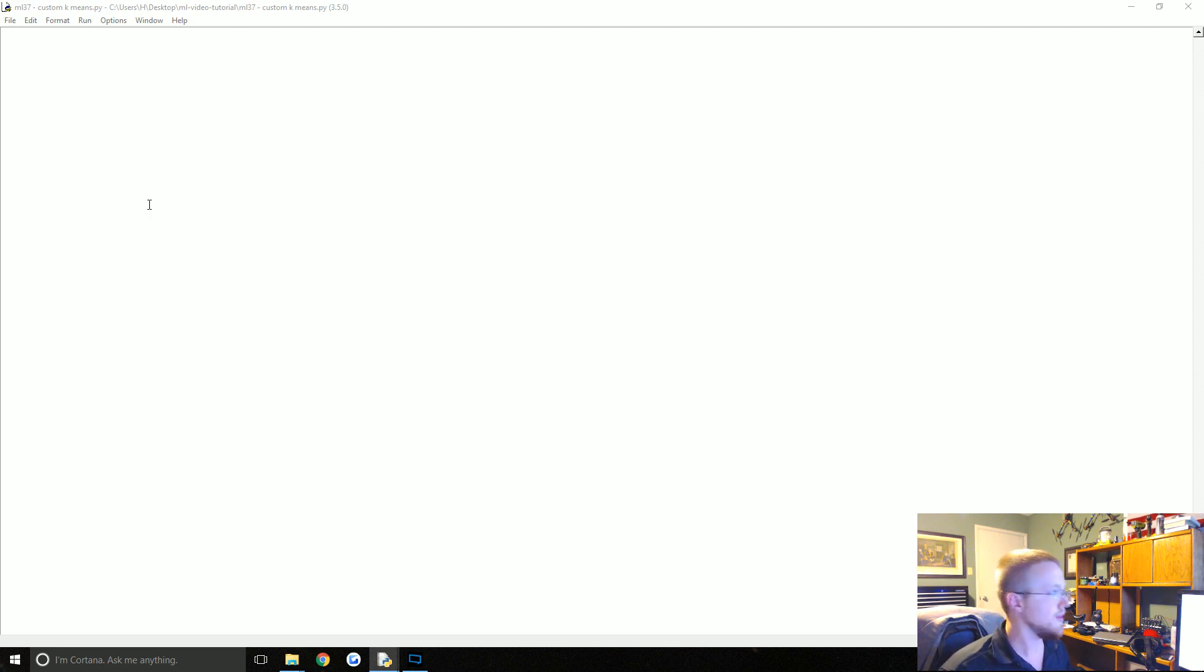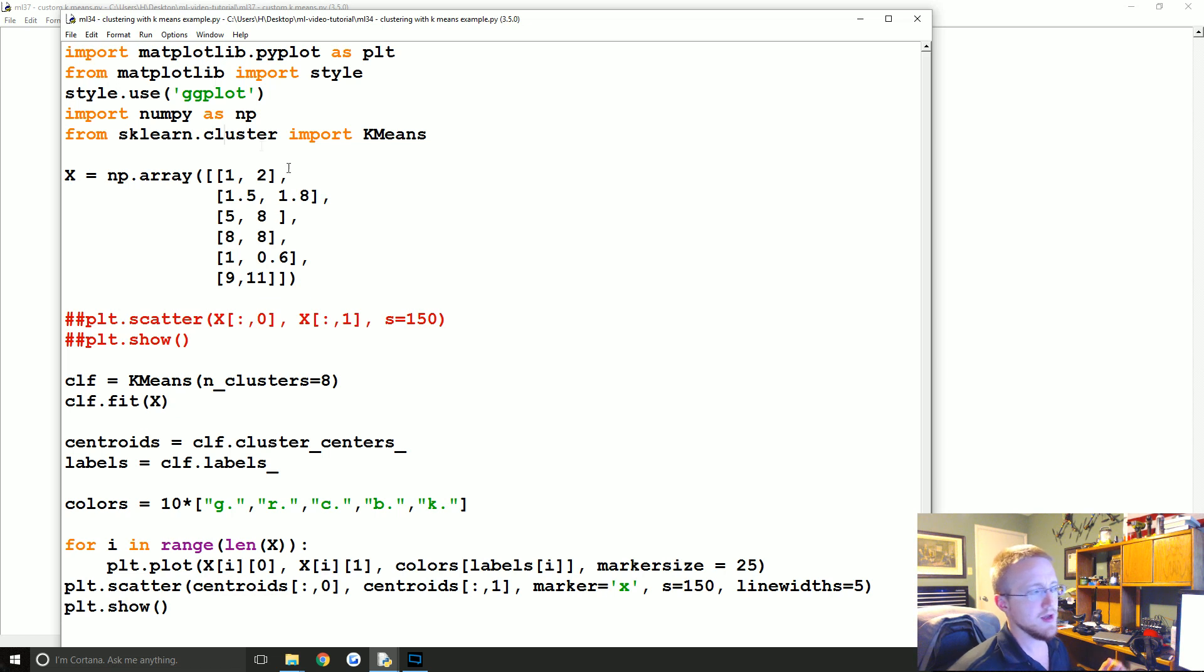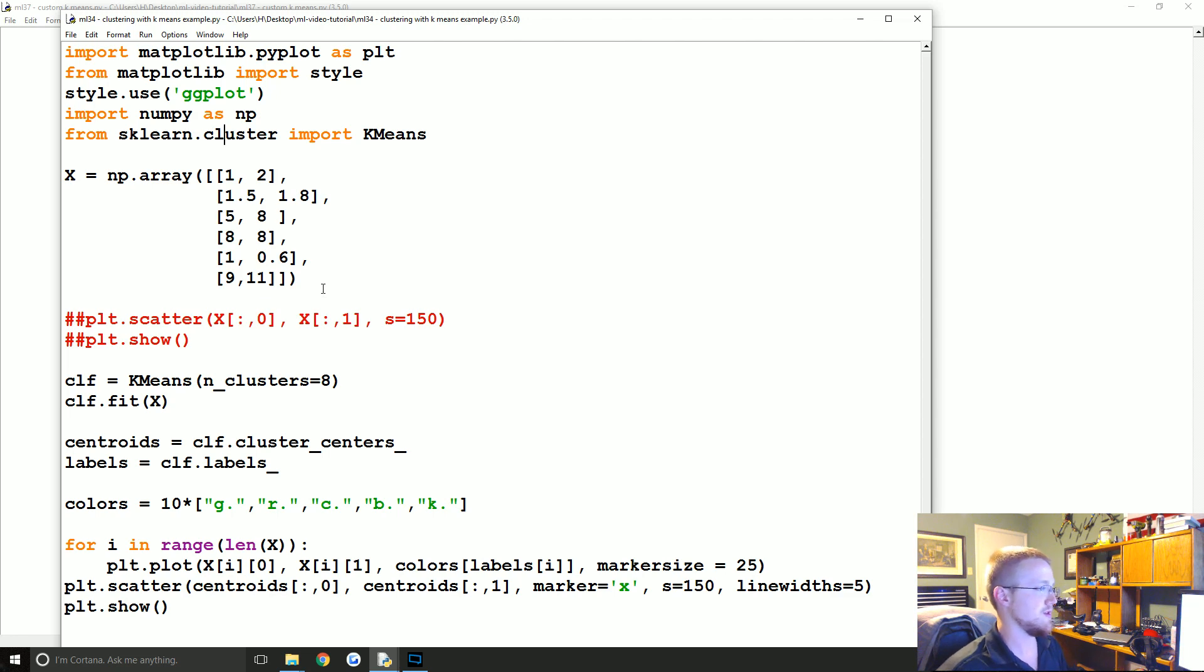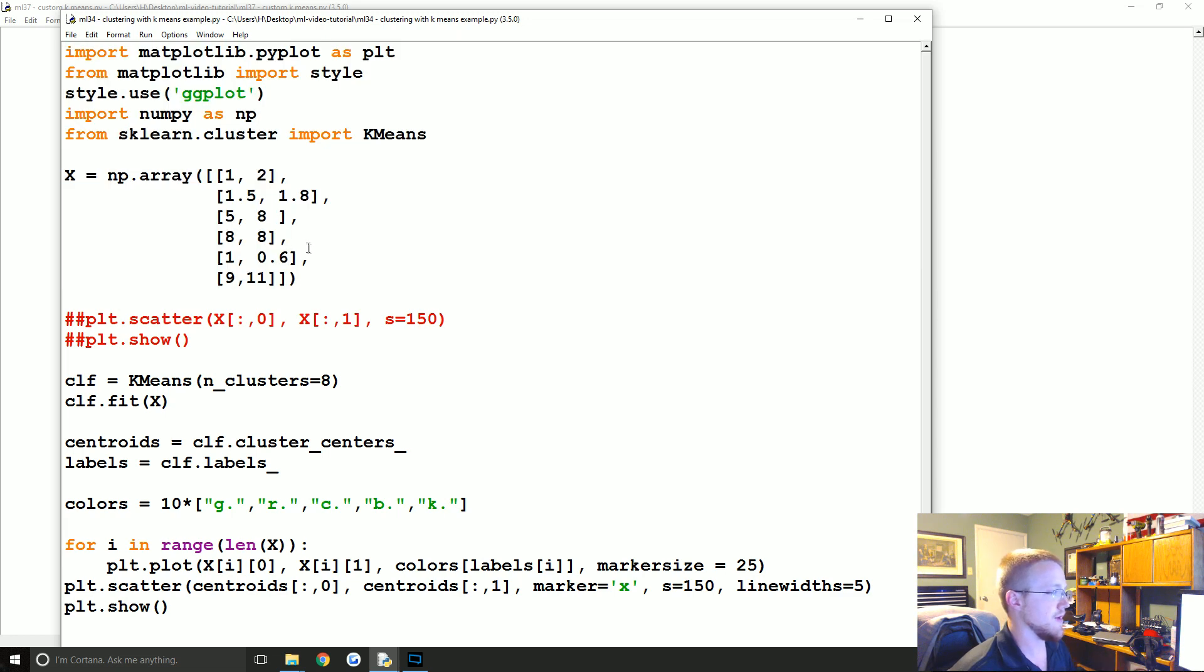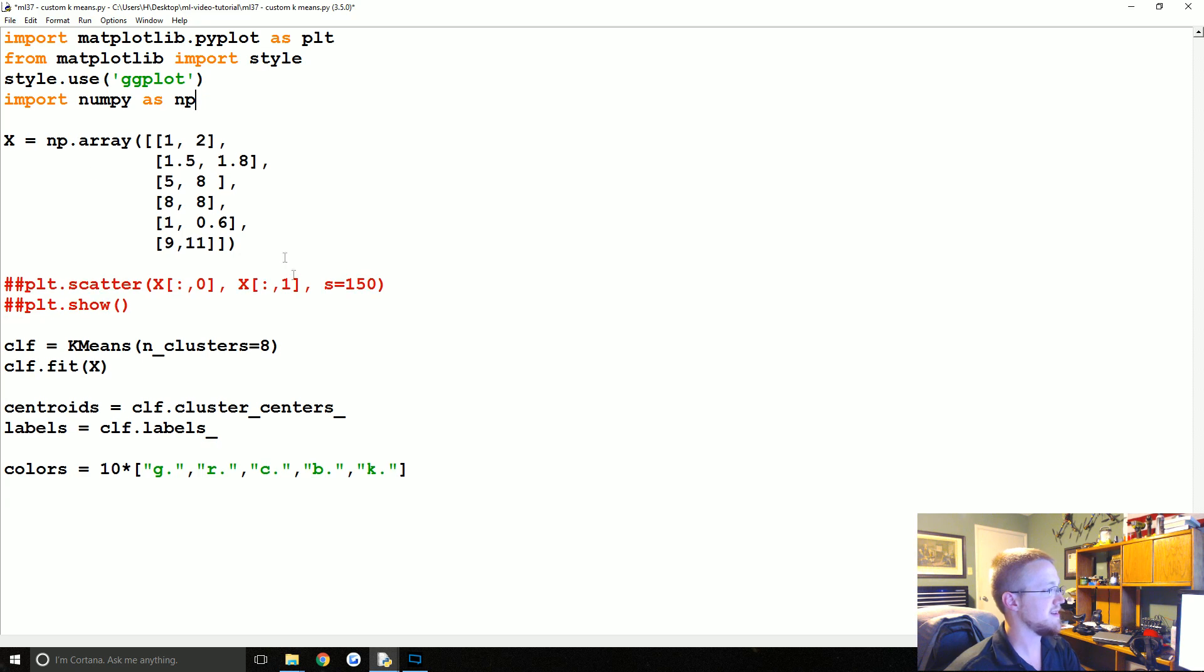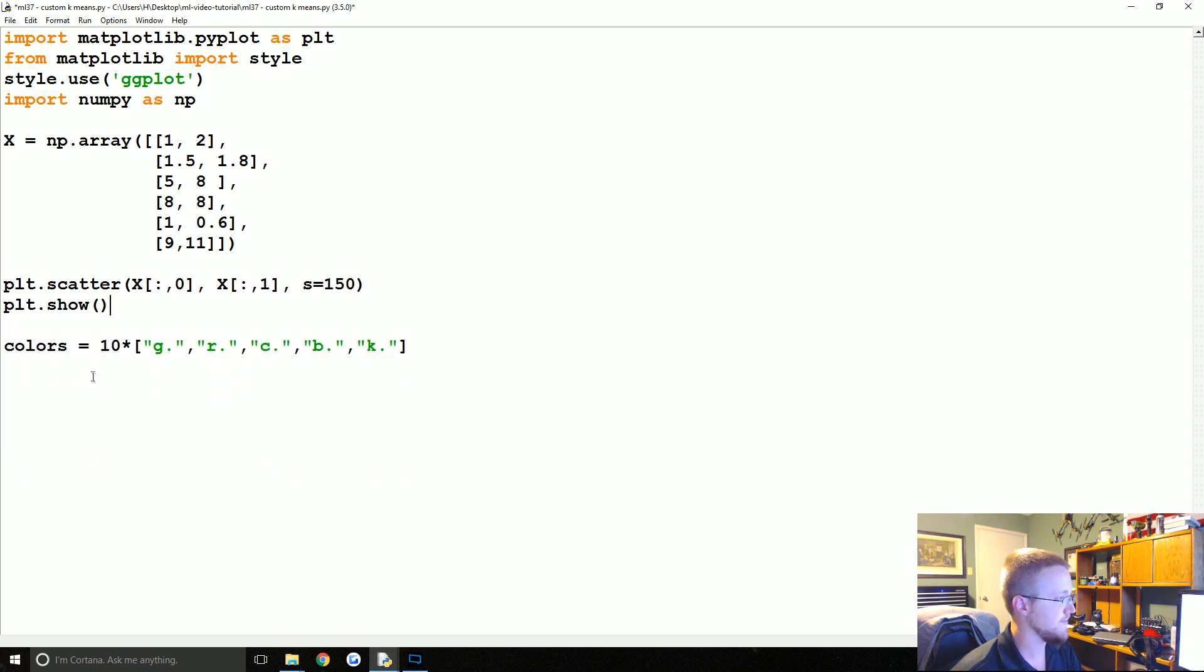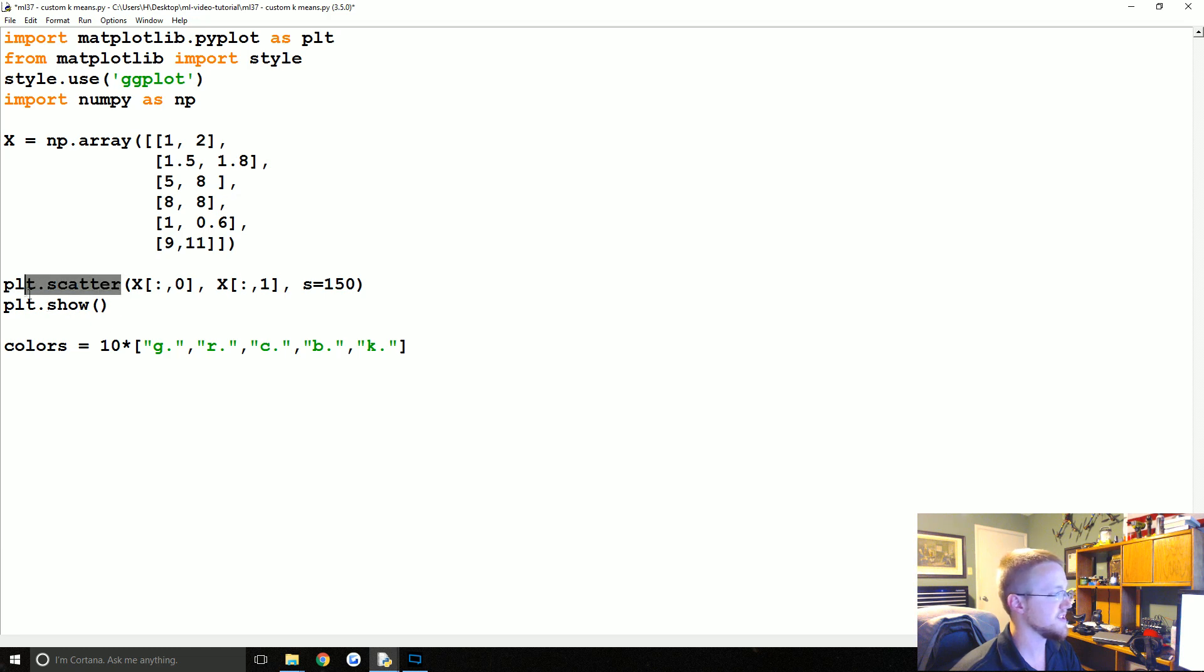To begin, we're going to take some code from part 34. If you haven't been following along, you can go to part 34 on the text based version of these tutorials. I'm going to copy basically all of this. We aren't going to be using scikit-learn's k-means. We're just keeping basically the imports, the definition of X, scatter just to show, and then the color stuff.